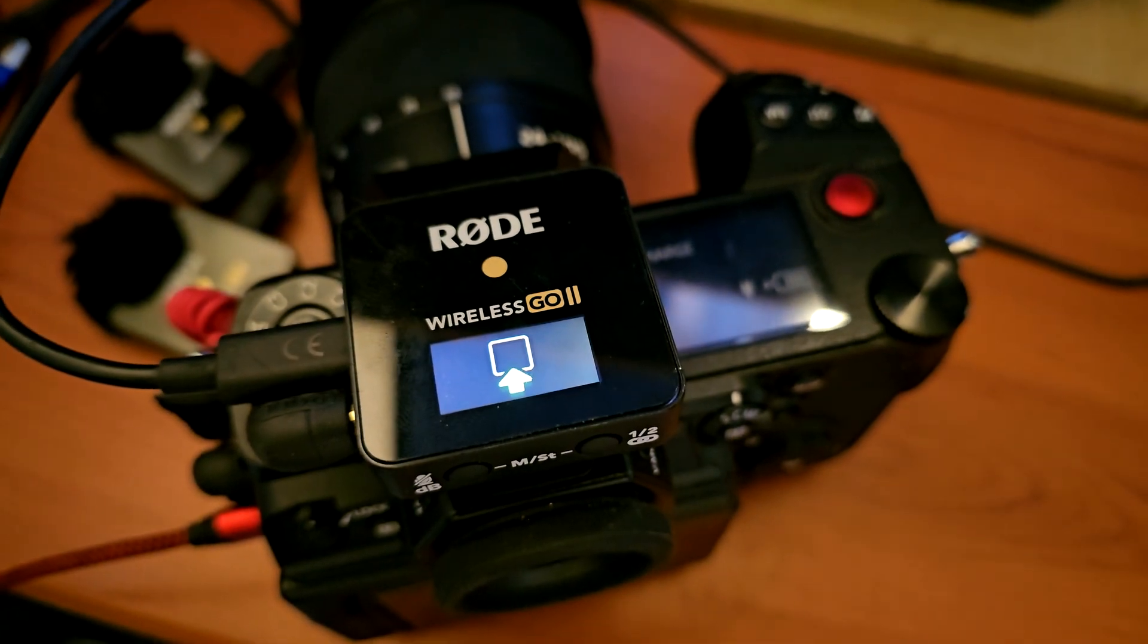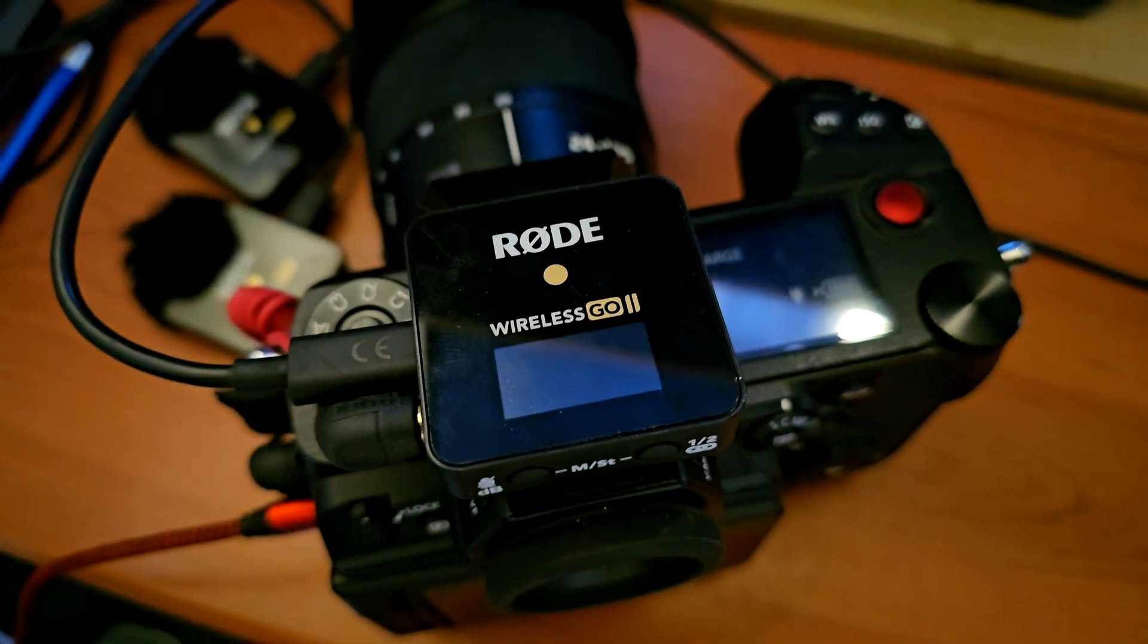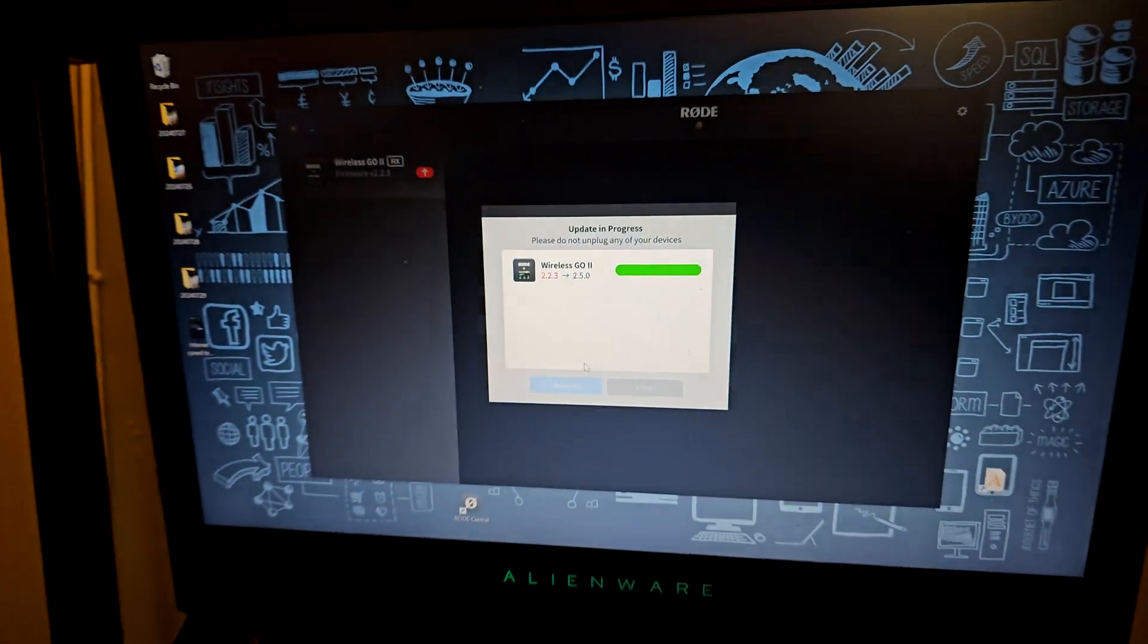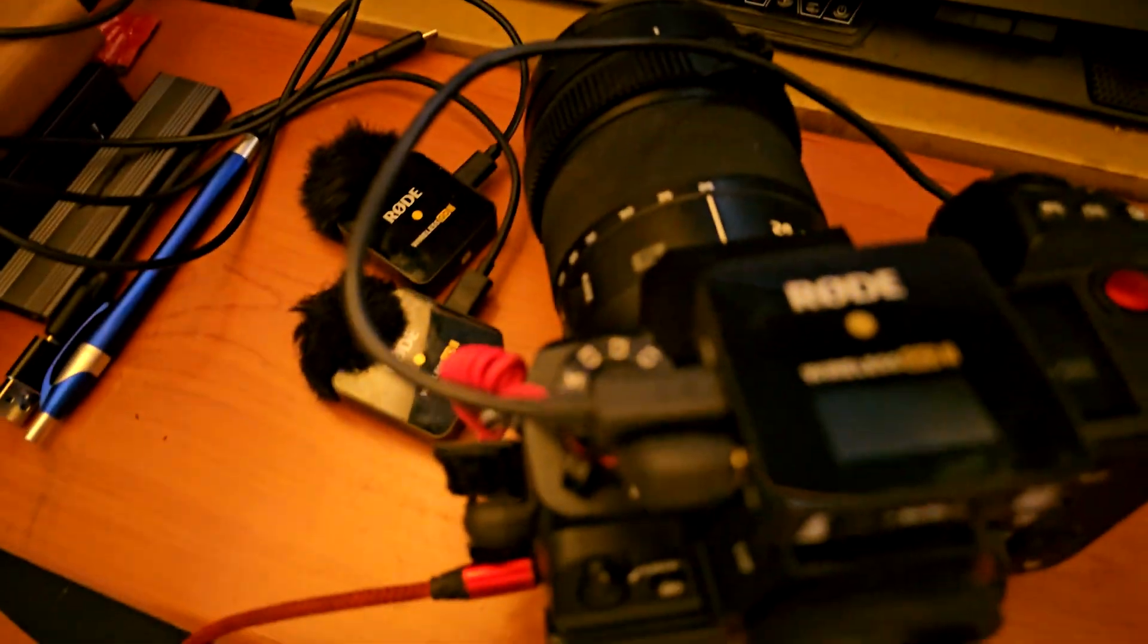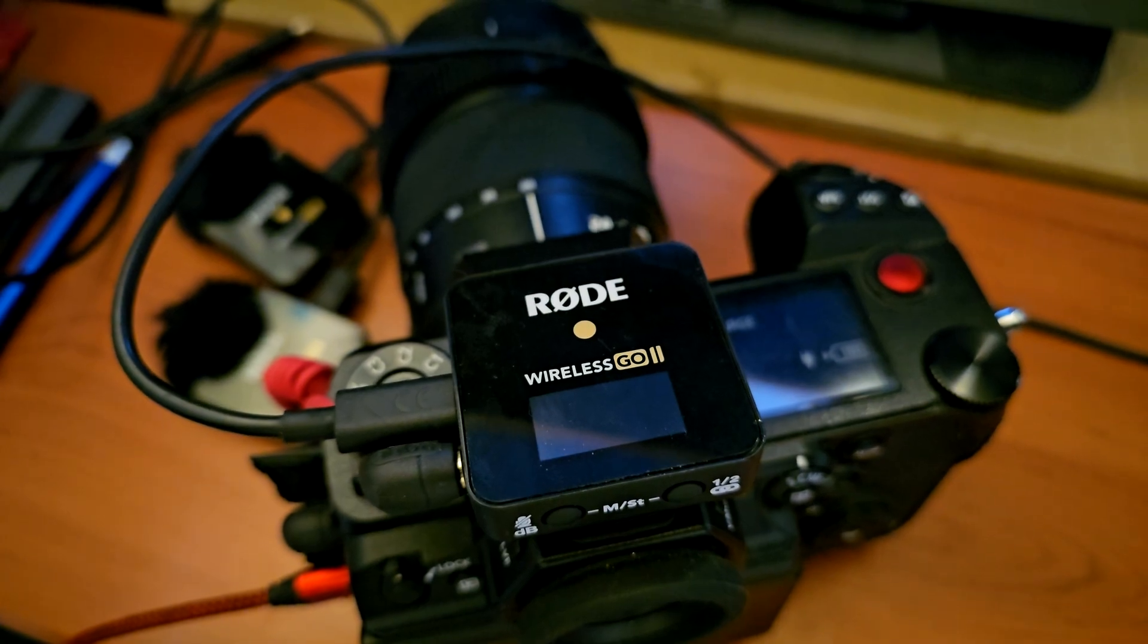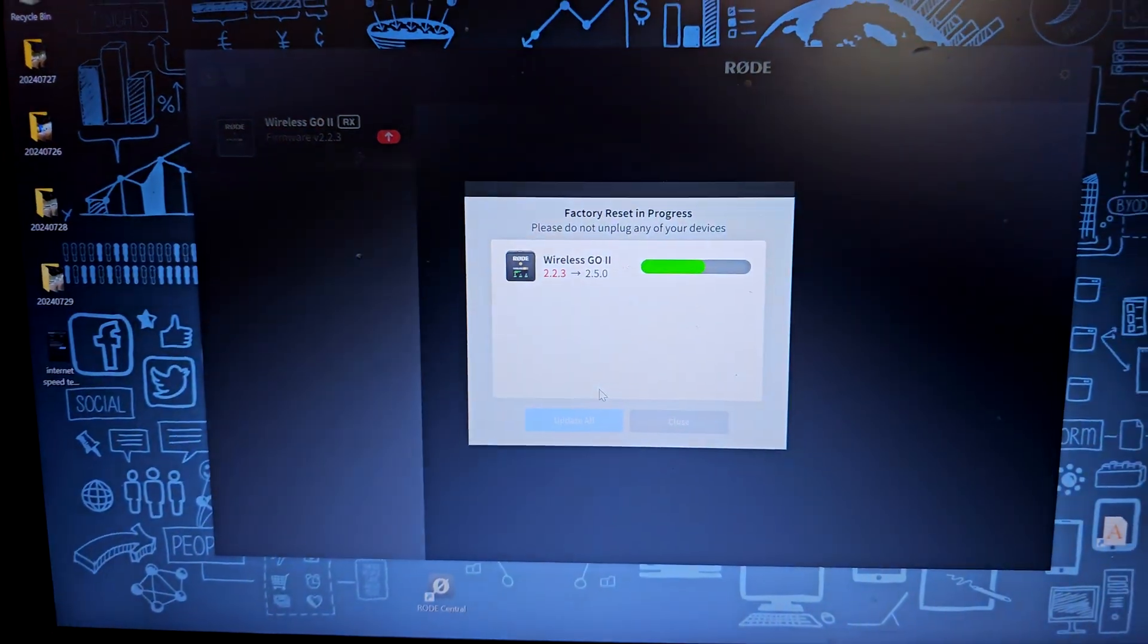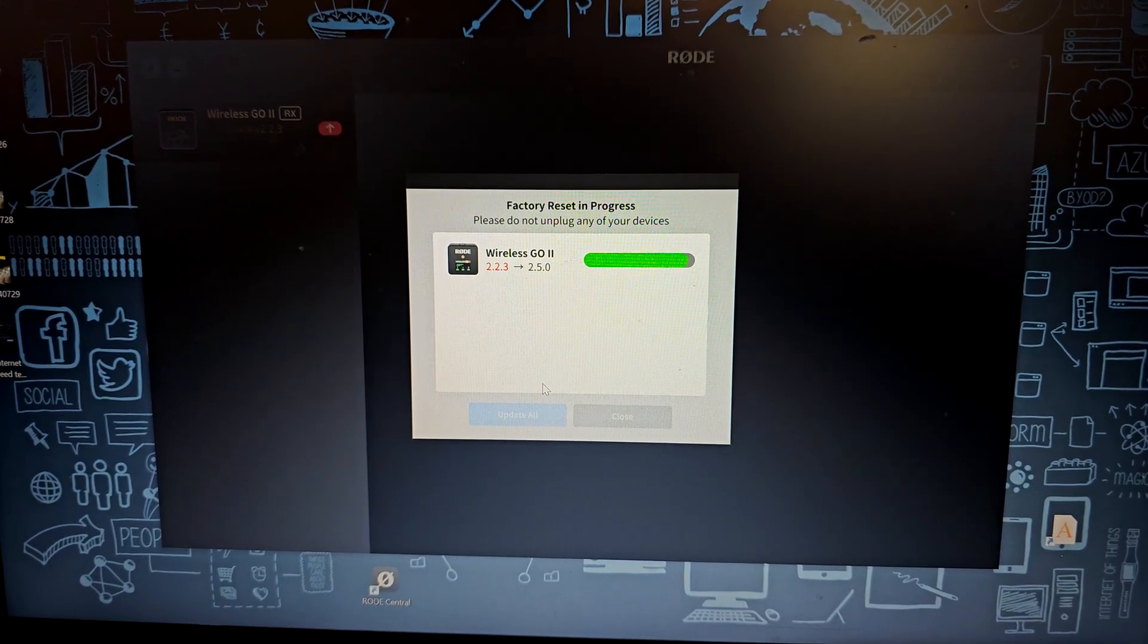It's also going to show you on the Rode Wireless screen. When it's done it's going to disconnect, as you can see, and reconnect. When it reconnects the progress is still going.